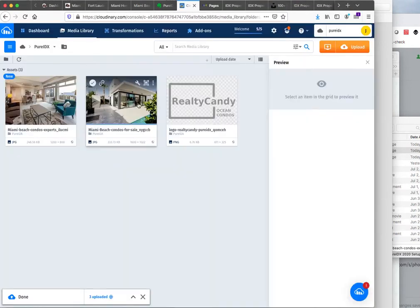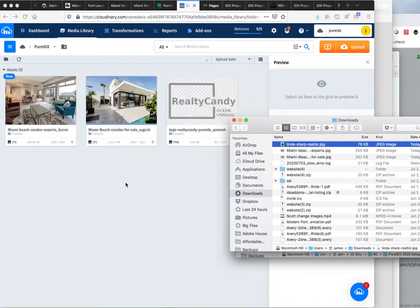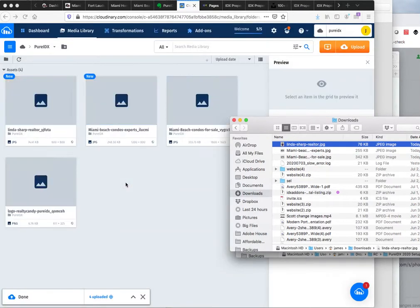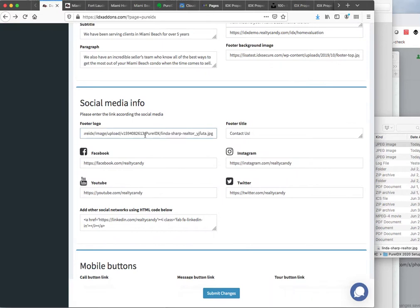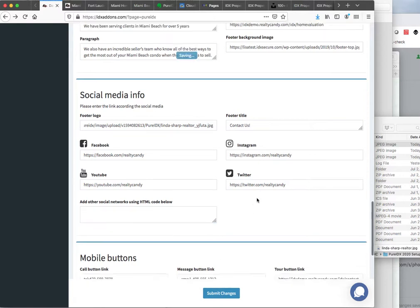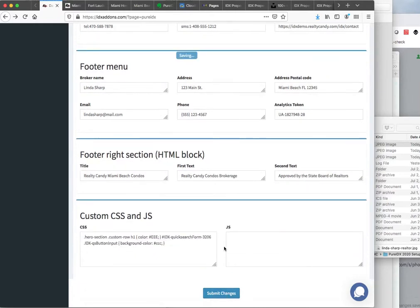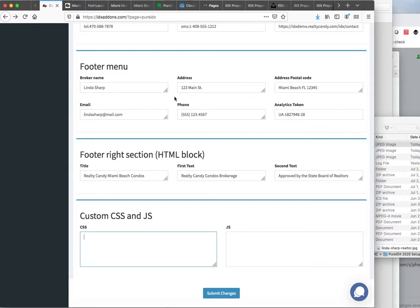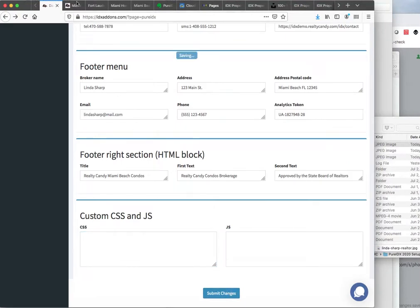We're going to take that over to Cloudinary. We're going to upload that — this just makes our images load really fast. I'm going to grab that link. Back here on the footer logo, I'm going to replace that. You can also add other social networks using this HTML code — that's where I have the LinkedIn one, but I'm going to zap that. These could use some more spacing and information. I have a code snippet I wanted to do on this form. Let's submit the changes — our page is done.